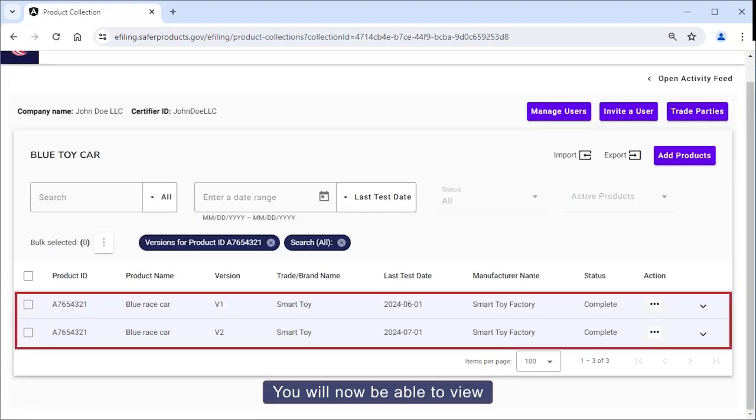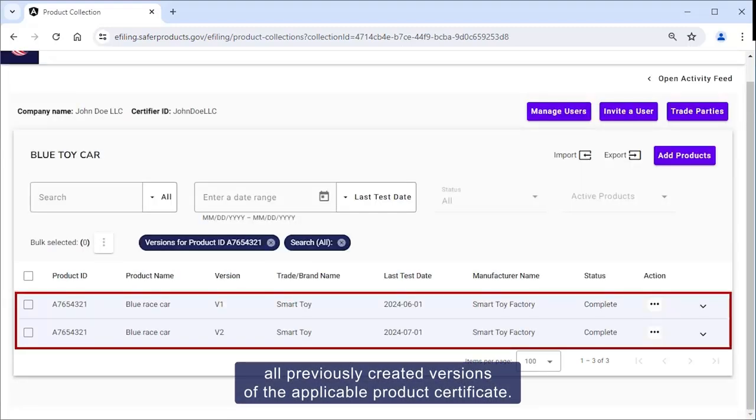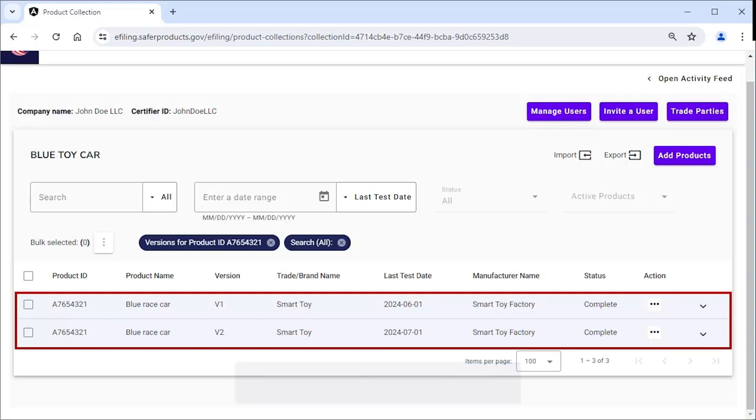You'll now be able to view all previously created versions of the applicable product certificate.